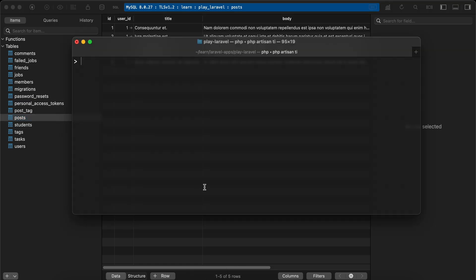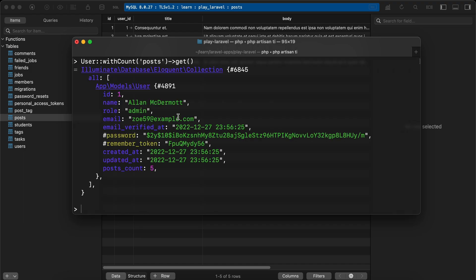So if I try this code here: User::withCount() to count user posts and get(). Here is the query and now it's included posts_count. I have only one user and this user has five posts. But what if I only want to get the user ID, name, and posts_count only?